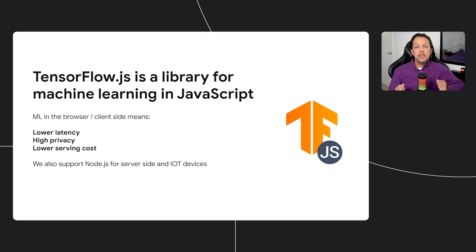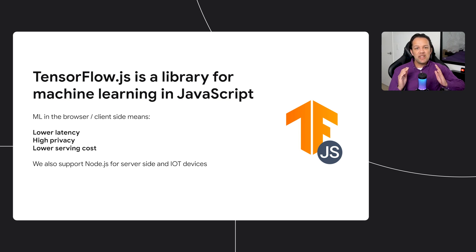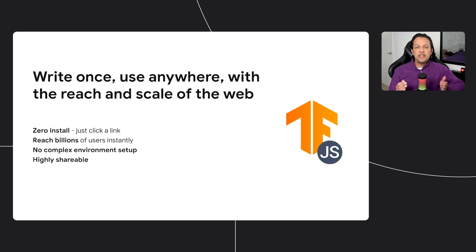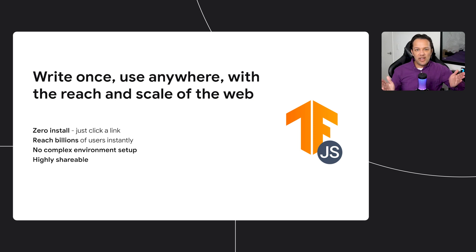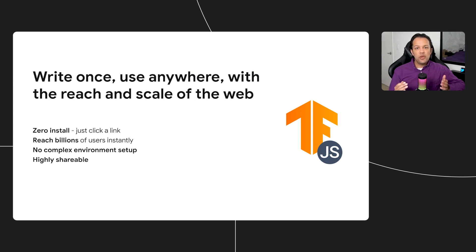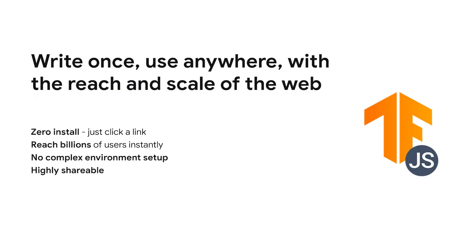TensorFlow.js is a library for machine learning in JavaScript that can run in the browser on the client side. This enables lower latency inference, high privacy, and lower serving costs for our users. We even support Node.js for server-side, and of course, IoT devices too. With TensorFlow.js, you can write once and use anywhere. Simply convert your machine learning model to run in JavaScript on device and unlock the reach and scale of the web, which can bring many benefits.